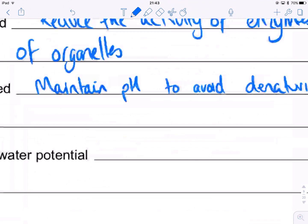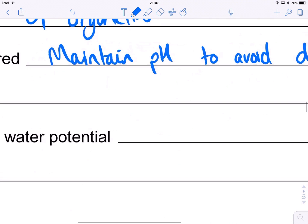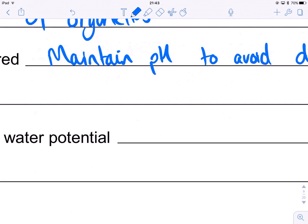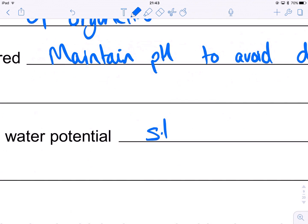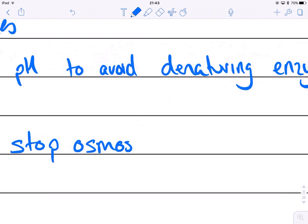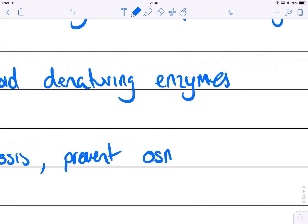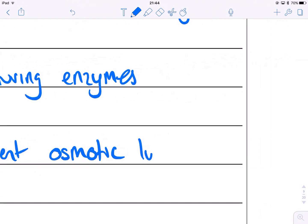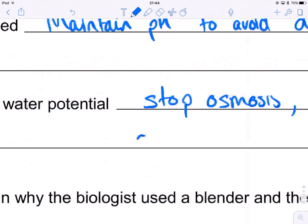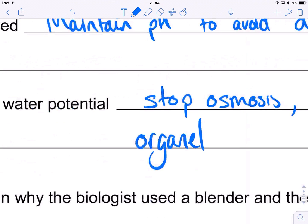And at the same water potential — that means it's isotonic — so that is to avoid water moving in and out, to stop osmosis. Water will only move in and out at the same rate. You've got to use the word osmosis. This prevents osmotic lysis — the breaking down or bursting through osmosis — of the organelles. Again, it's all about protecting those organelles.